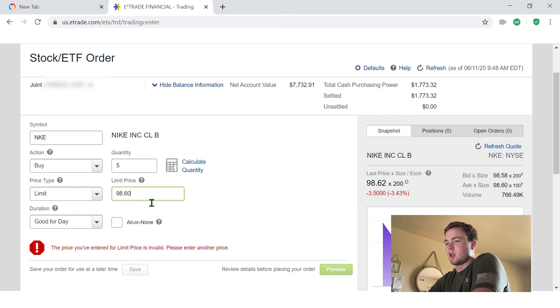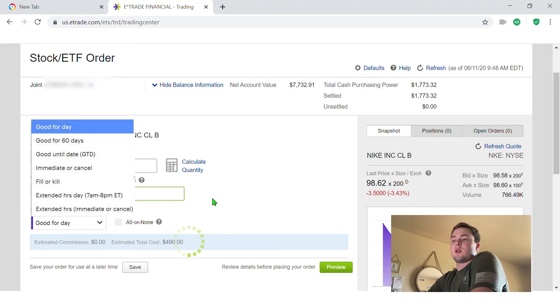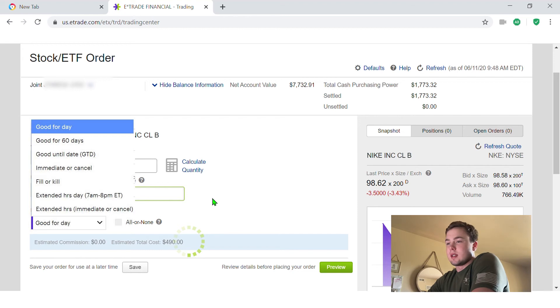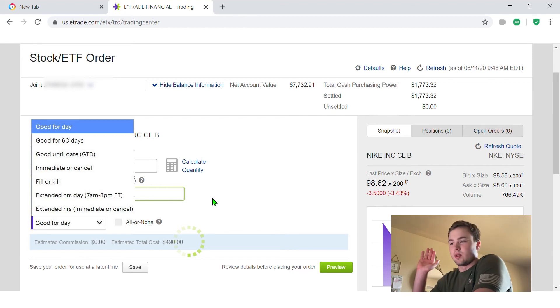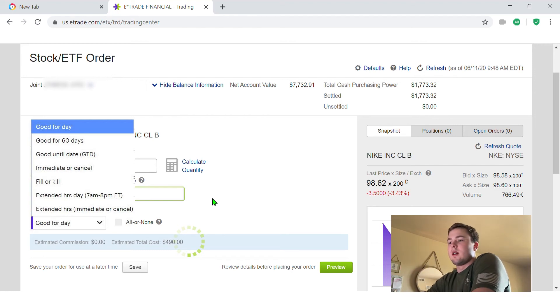That's all I want. Duration I'm doing good for day. That means, hey if I don't get these bought at 98 dollars and 60 cents today, this order is canceled after trading hours today. It won't go through tomorrow or anything like that.